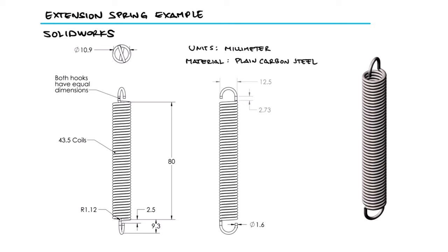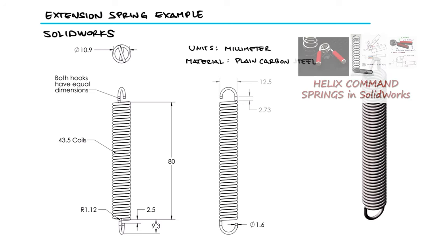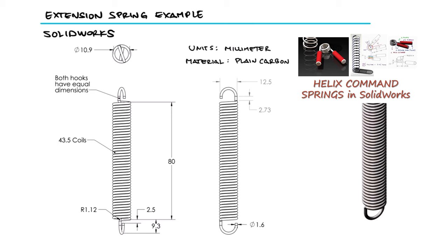This is the third example for the Helix Command main lecture. The links to that 10 minute lecture and other examples are found in the description below.